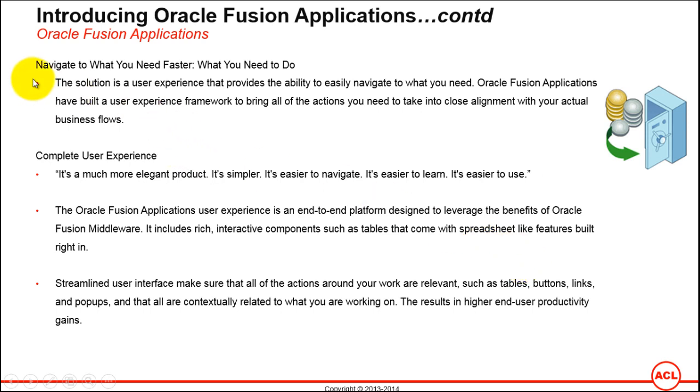The first feature is navigate what you need faster and what you need to do. The solution is a user experience that provides the ability to easily navigate what you need. Oracle Fusion Applications have a built-in user experience framework to bring all the actions you need to take into close alignment with your actual business flows.